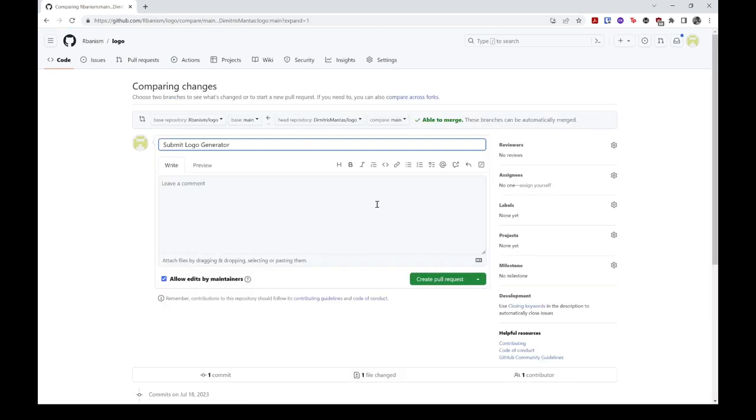You will now be redirected to a new page. There, make sure that the upstream repo, in this case ours, has been listed as the base, and that the head repo is your fork.